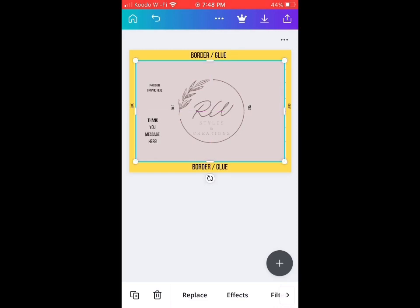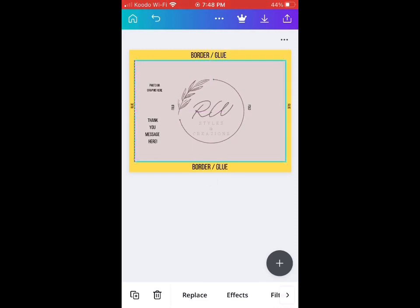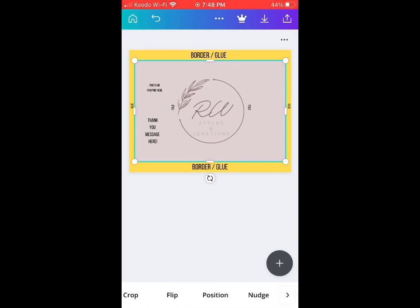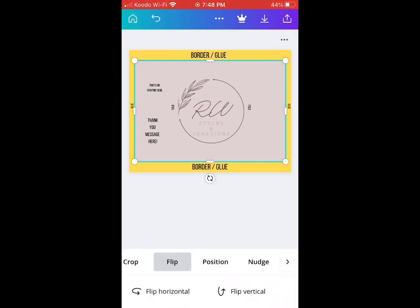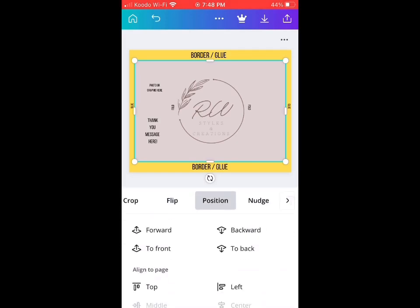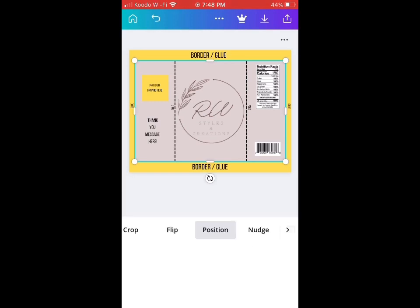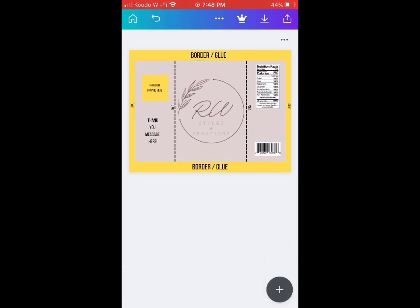I just did this logo in Canva app too, in this app. So this is just for the video purpose. We're going to go to position, click backwards, and to back, and that way you can see the nutrition facts will show up.